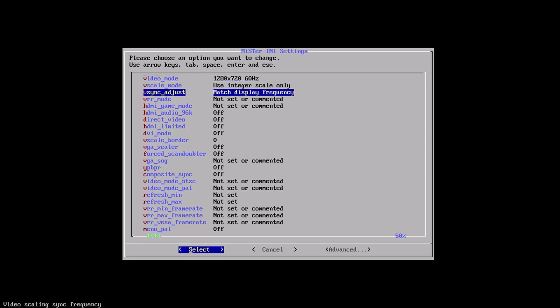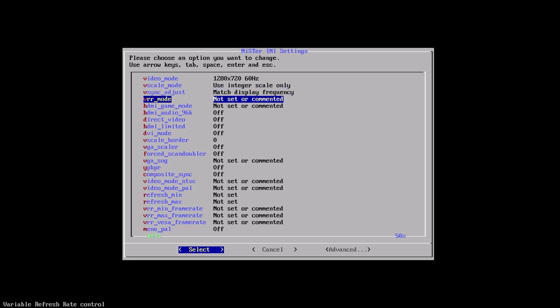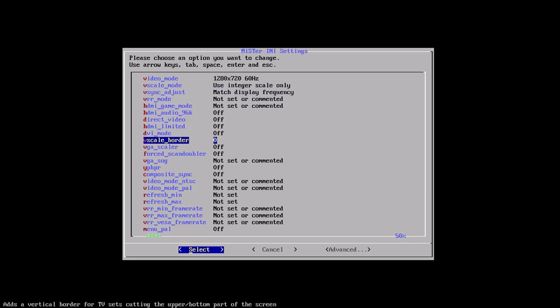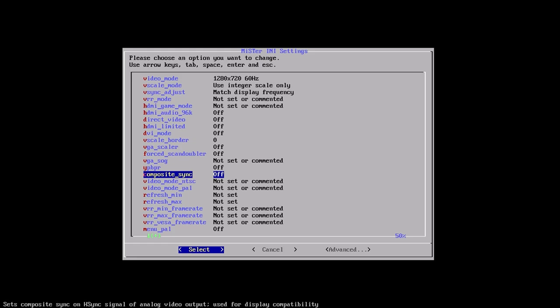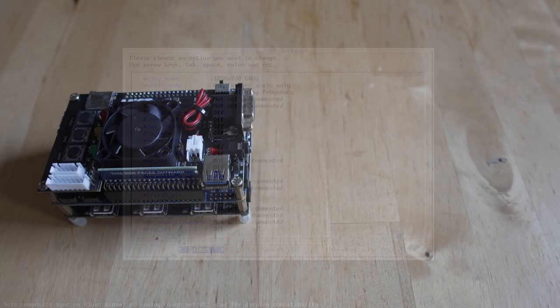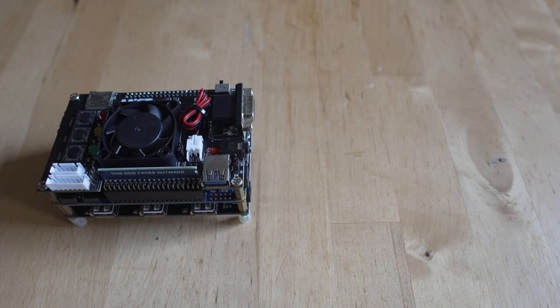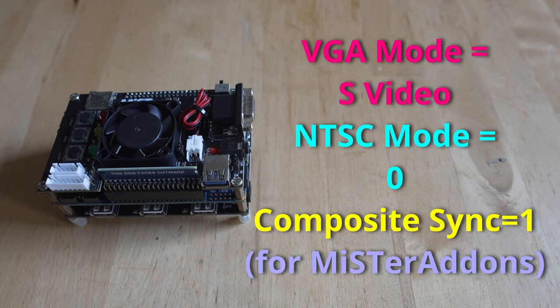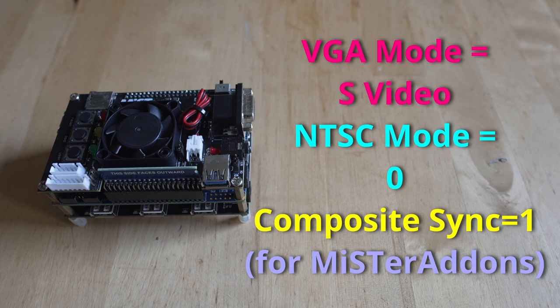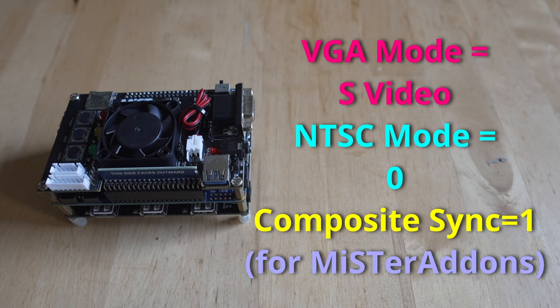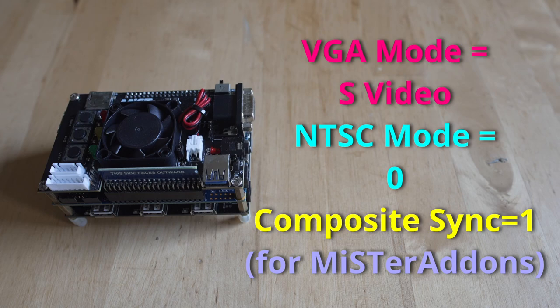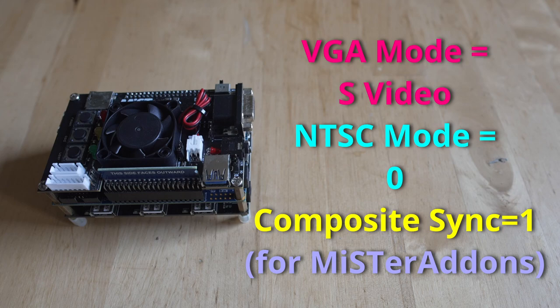We need to articulate some settings in the INI menu as well. As opposed to making you look at this, I'm actually going to put the settings for this particular adapter up on screen. We do need to change some settings, and every active adapter might do something differently. This is just for the MiSTer Add-ons one. VGA mode needs to equal S-Video, and NTSC mode needs to equal zero, and composite sync needs to equal one. Those are the settings we need to articulate to make sure we're getting the proper S-Video and composite signals out of the active adapter. So just make sure you change those over or else things are not going to be working for you.